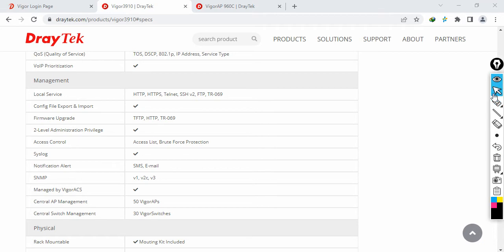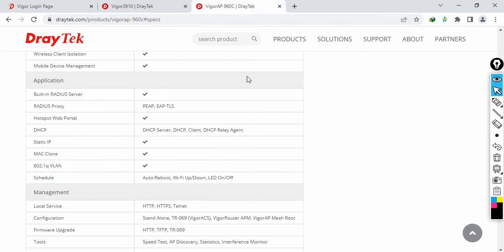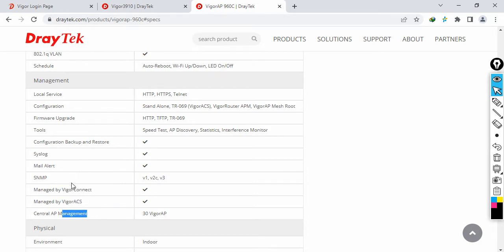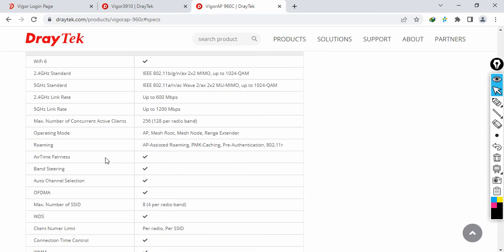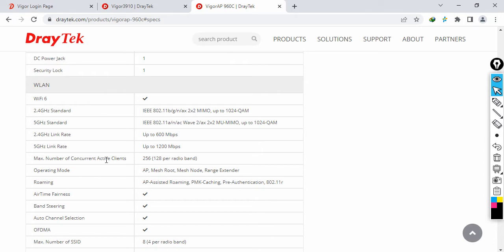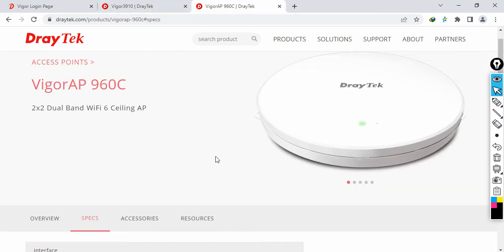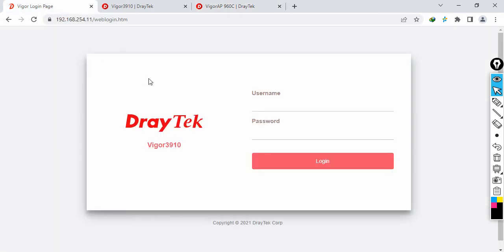Before starting configuration, have a look at my topology. These are the specifications for the VigorAP 960 - you can manage it through Vigor Connect, Vigor ACS, or central AP management. This is one of the best access points as it supports Wi-Fi 6 technology. For complete specifications of each product, just visit the DrayTek website.